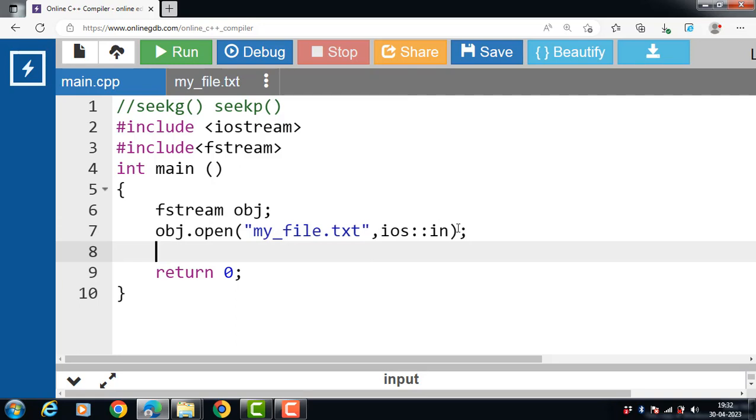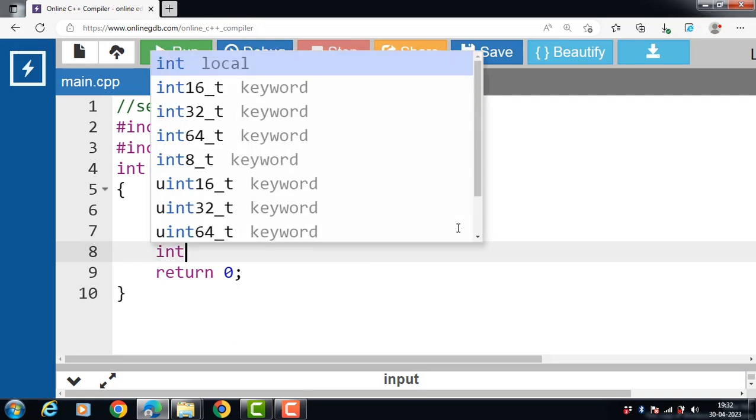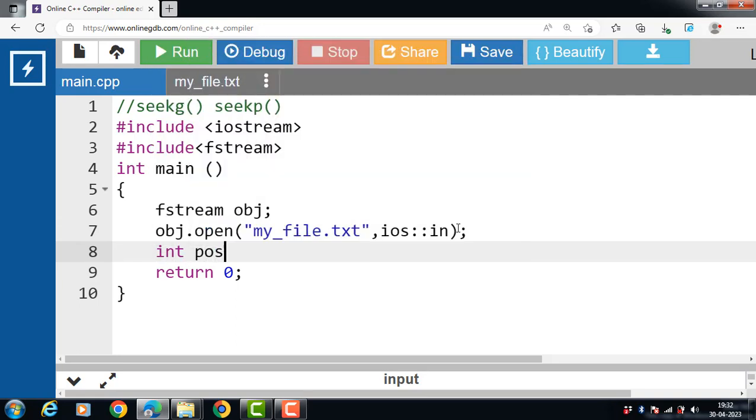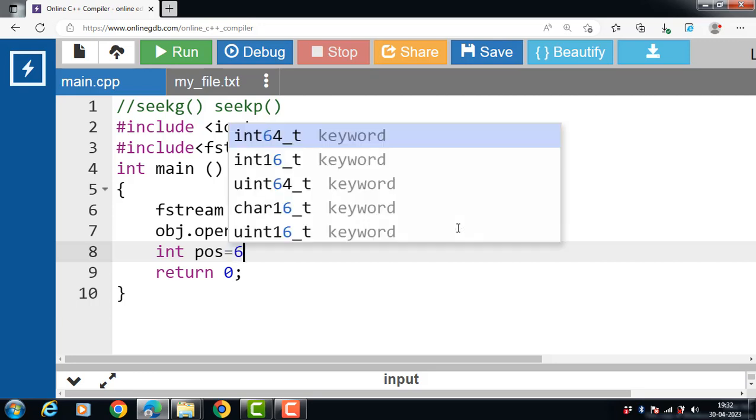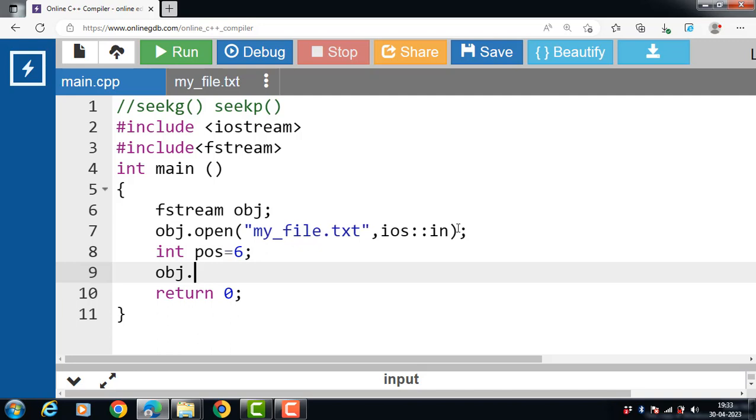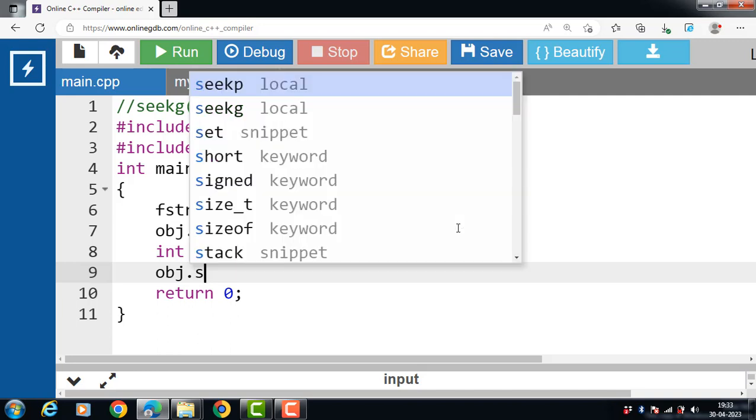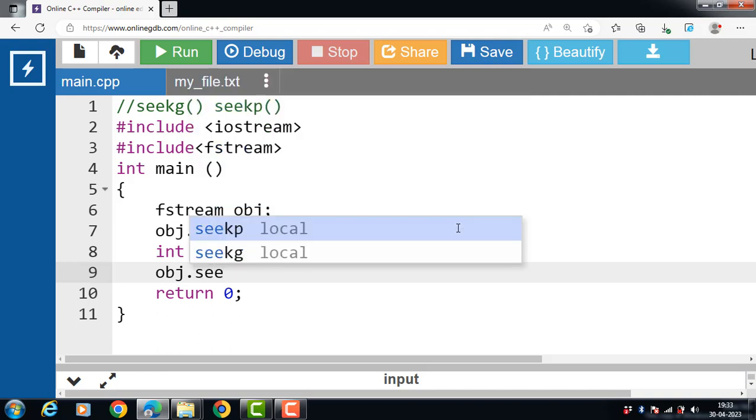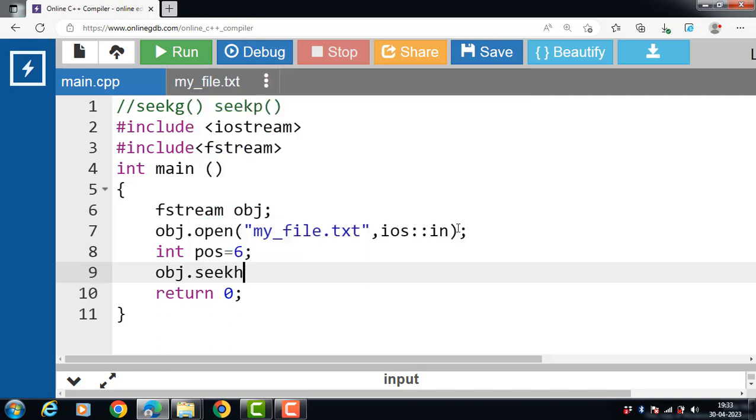Then after that, declare one integer type variable int pos and assign value six to it. We will use this variable to move to the sixth position. Then apply seekg function: obj.seekg and pass integer argument pos.